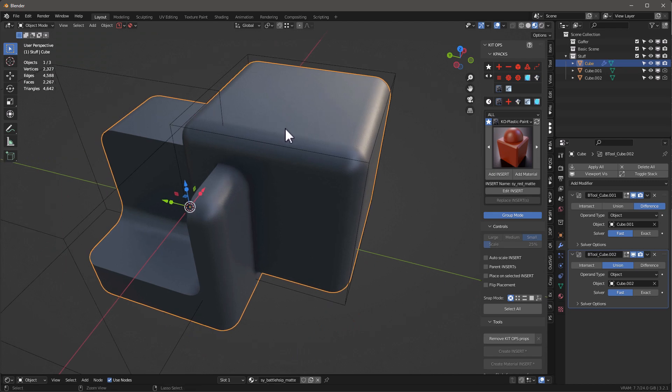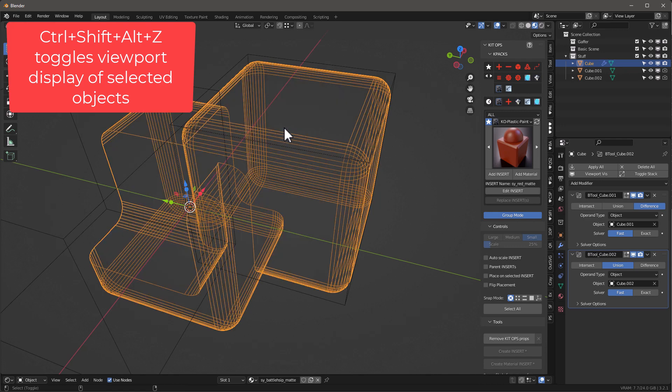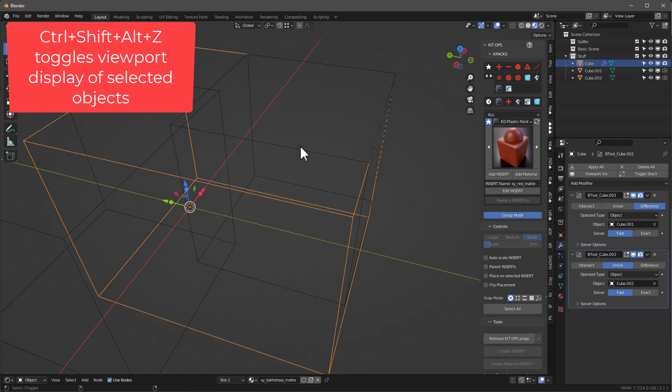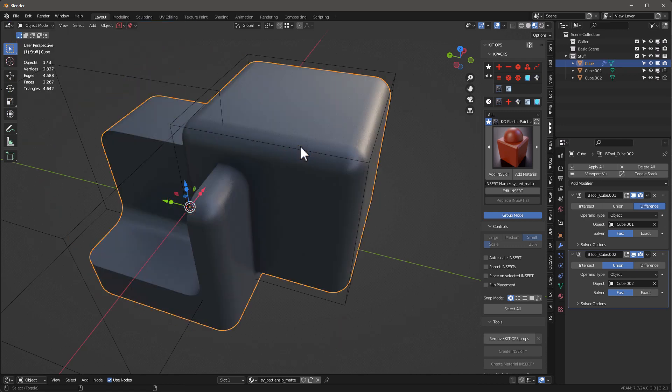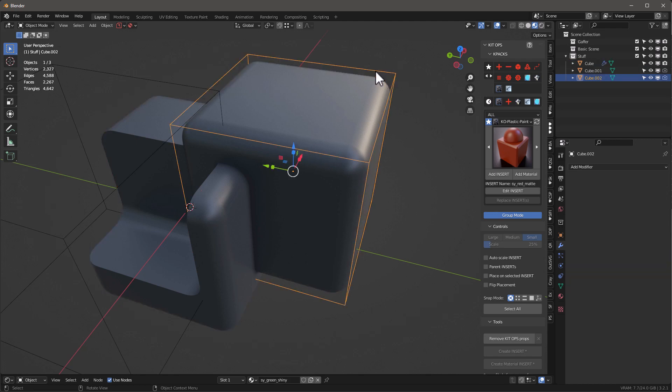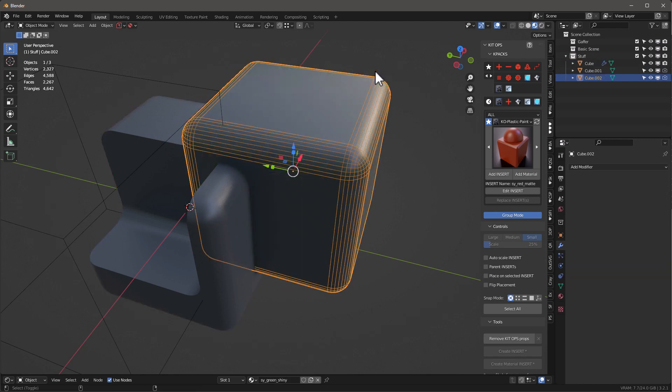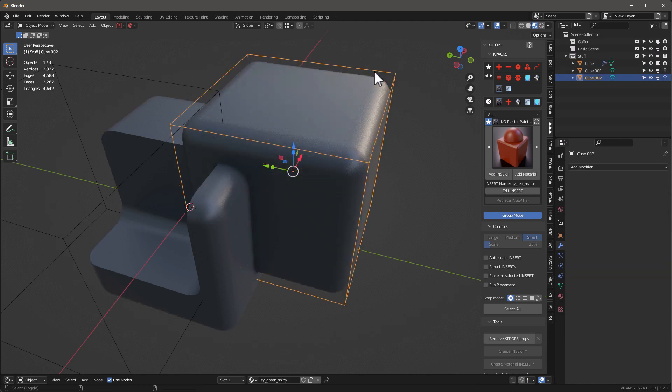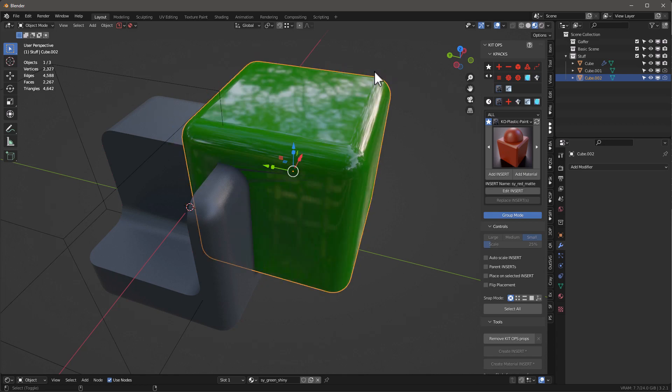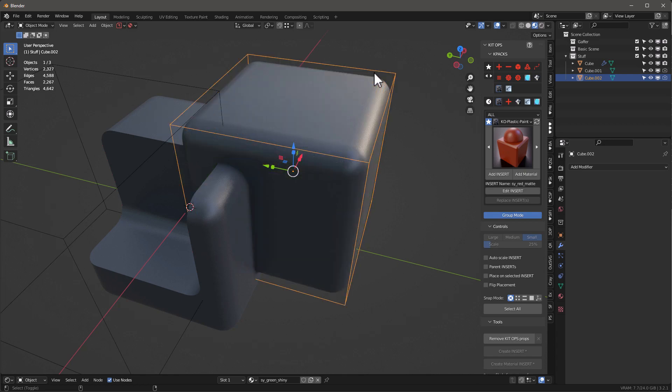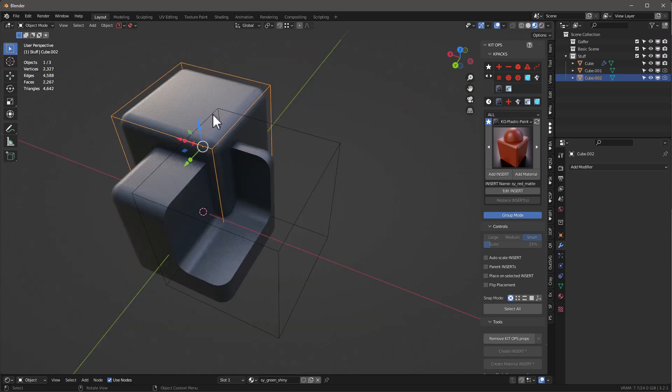First off, just so you can see how it works, if you use Control-Shift-Alt-Z, you can actually go from wireframe into bounding box into a solid view. And why this is important is a lot of times your boolean will be in one of these different phases and you just maybe want to get them into bounding box.